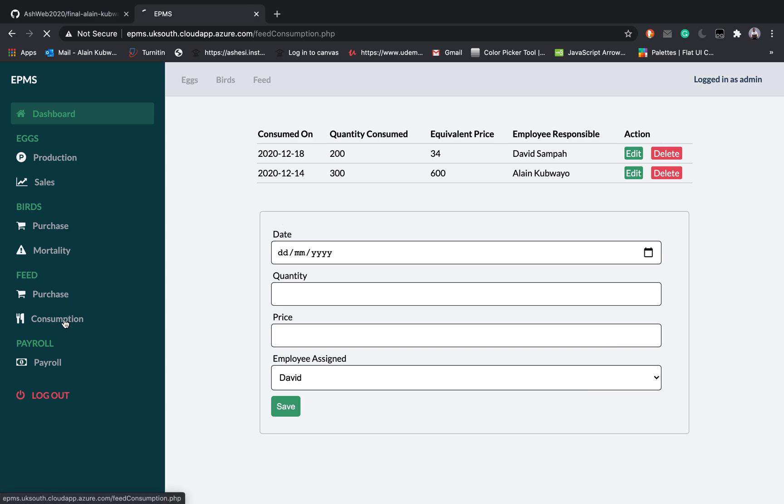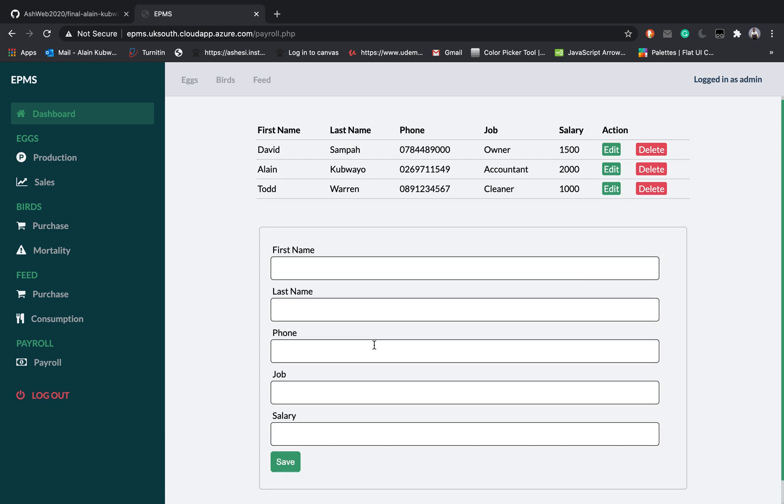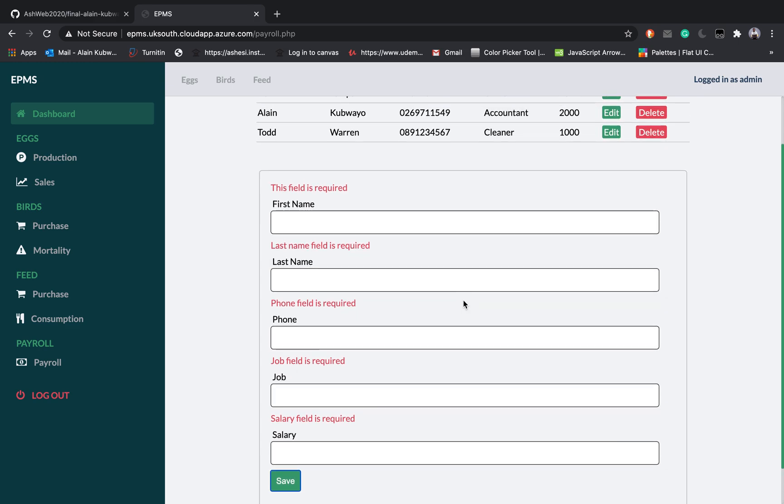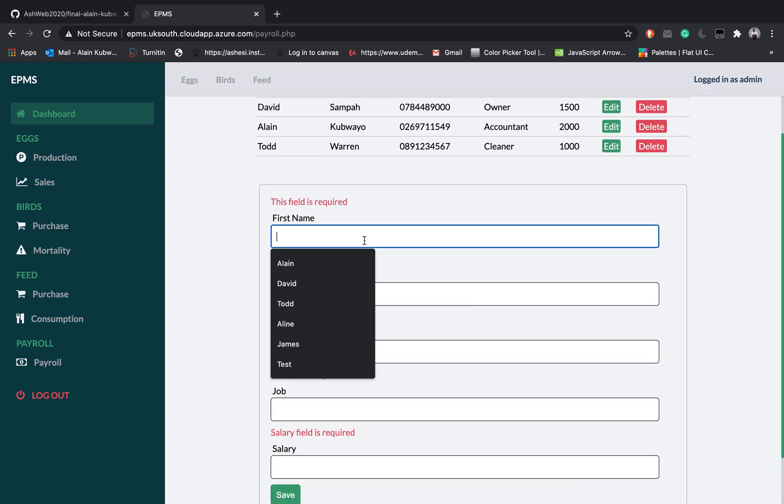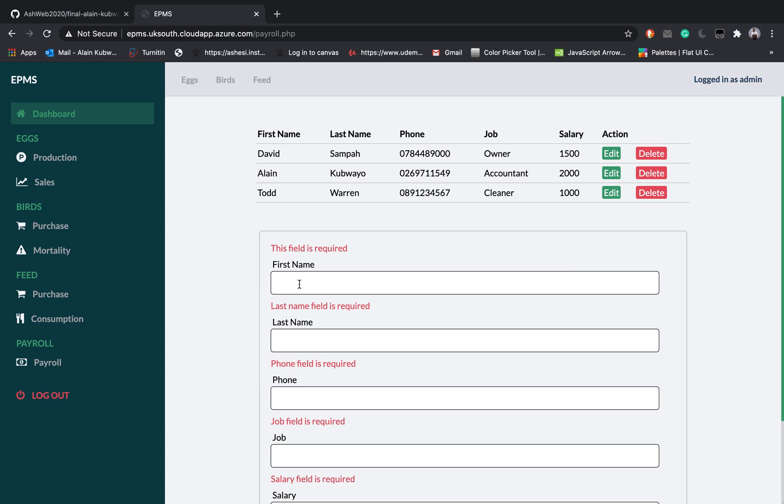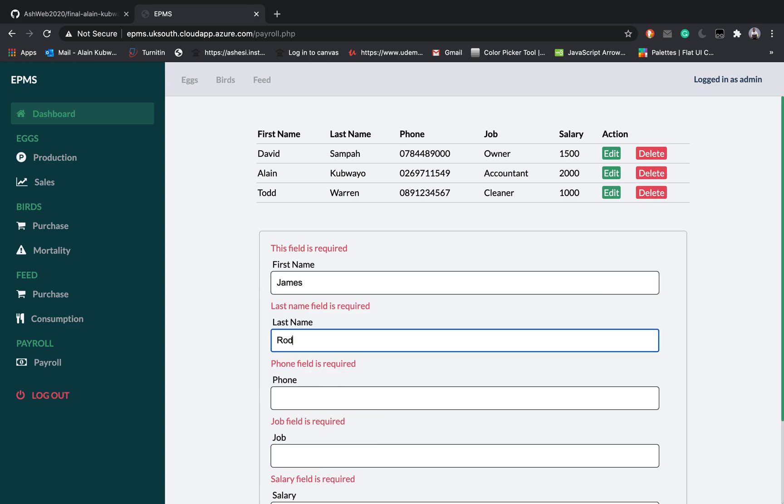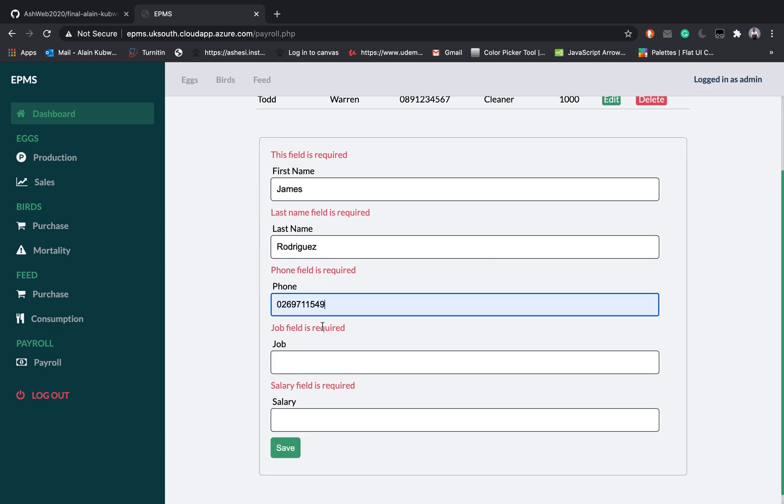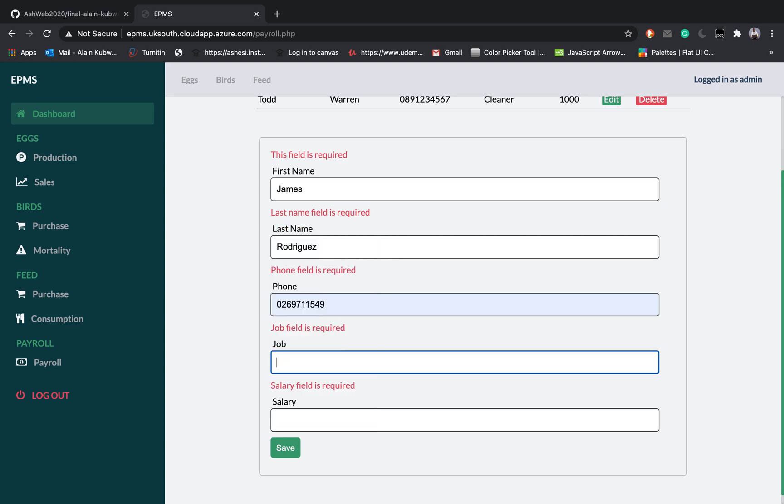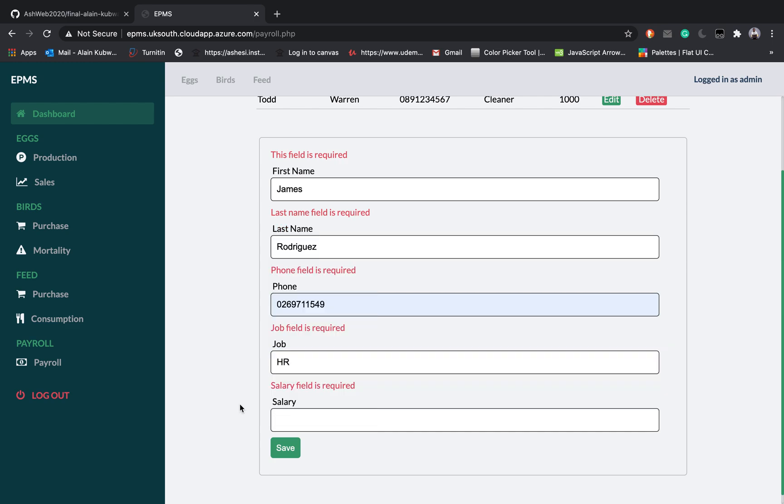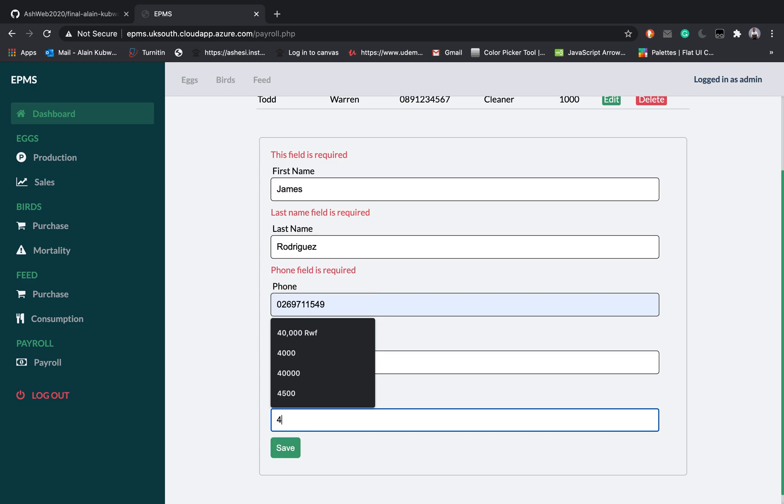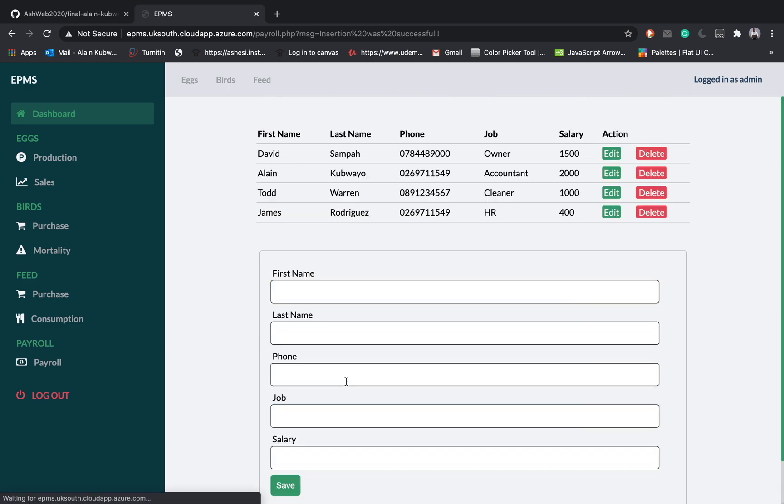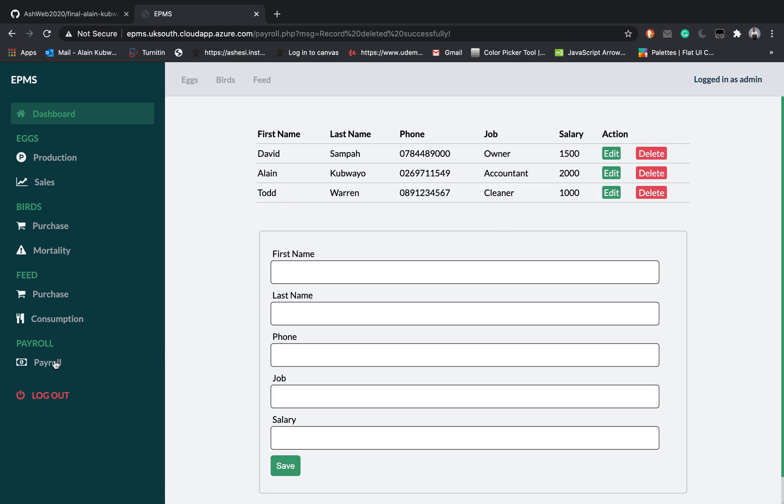For the payroll you can basically add the employee. If you click this to save it will complain because again form validation was done. But then if I add someone else like James Rodriguez whose phone number is this one and job is HR for instance and the salary is 400, you can see the HR here and you can also delete him if you like.